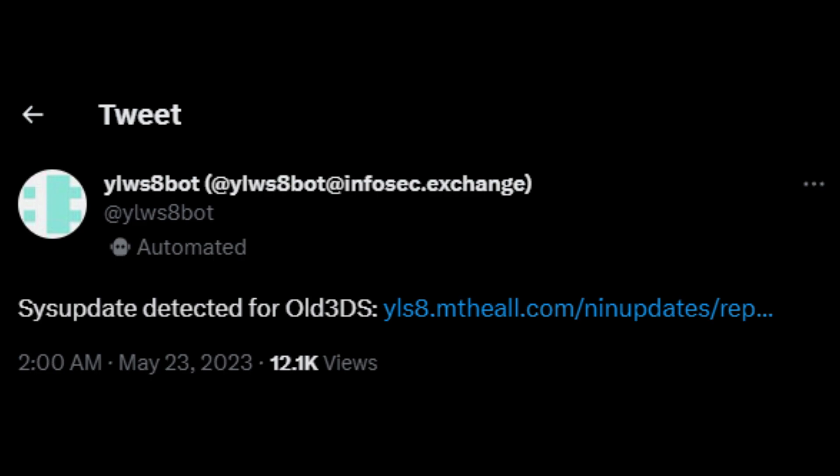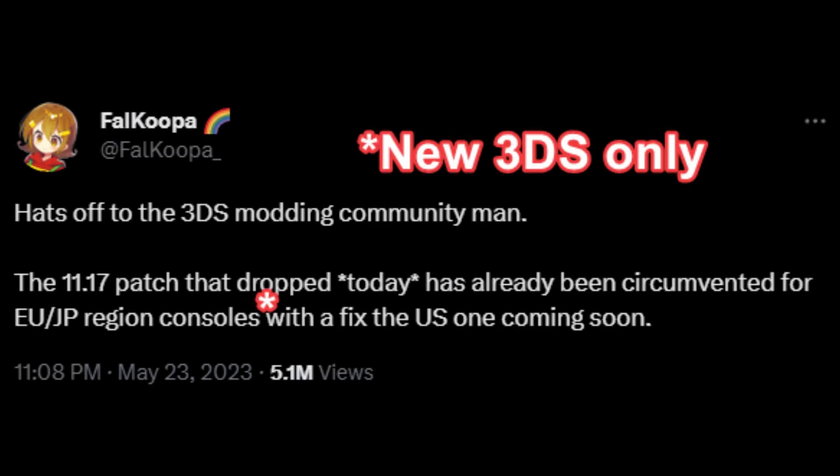In light of recent events that Nintendo has decided that May 23rd, 2023 is a good day to just patch the most significant exploit the 3DS ever had, I will be showing you how to still hack your 3DS on 11.17 using NTR boot hacks.